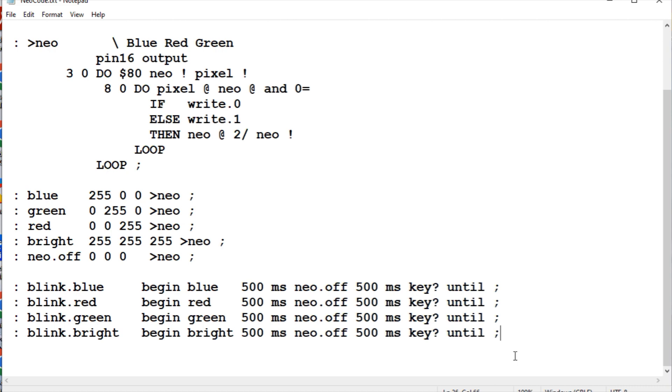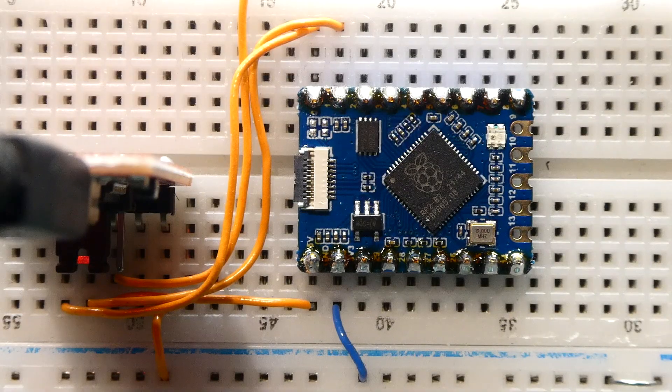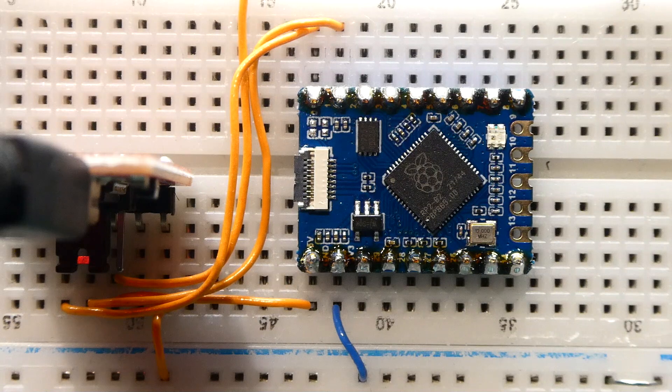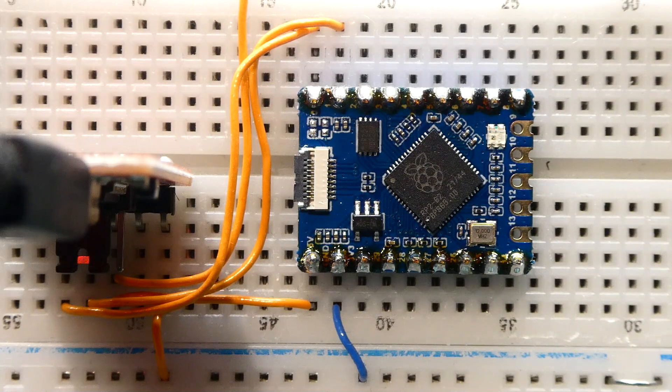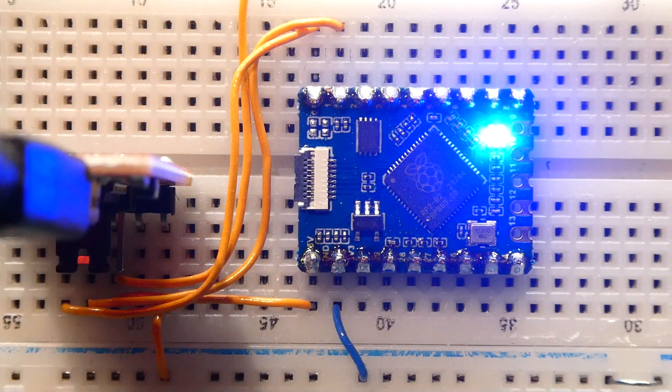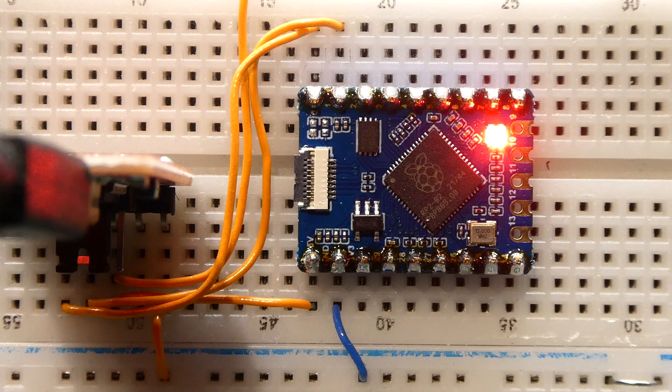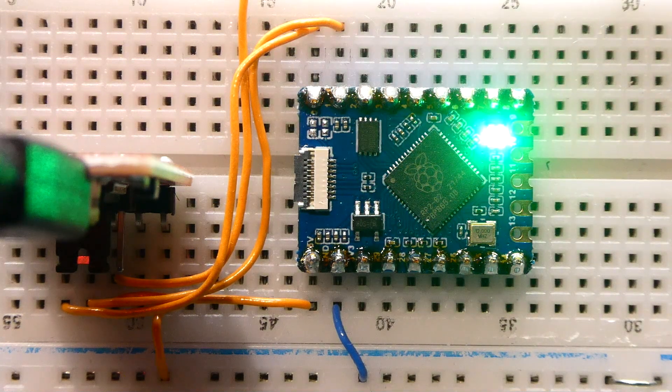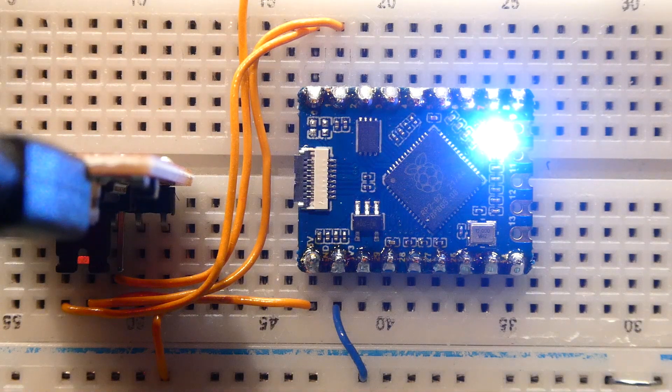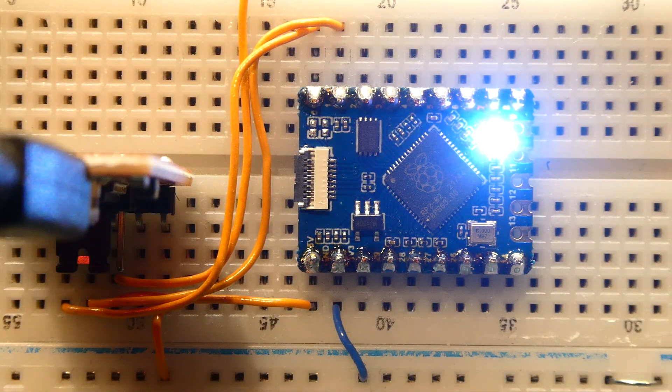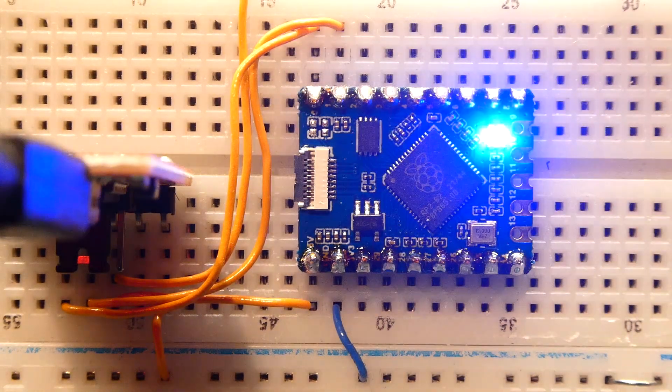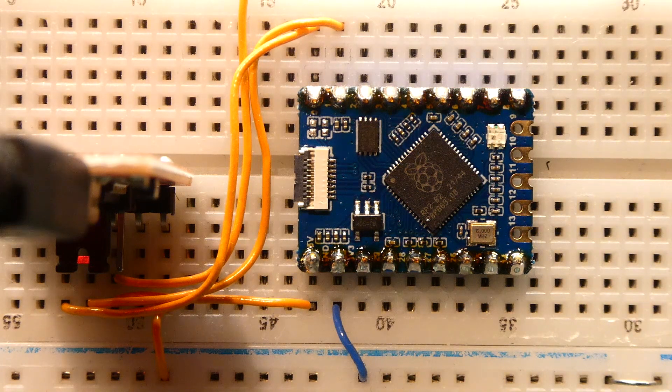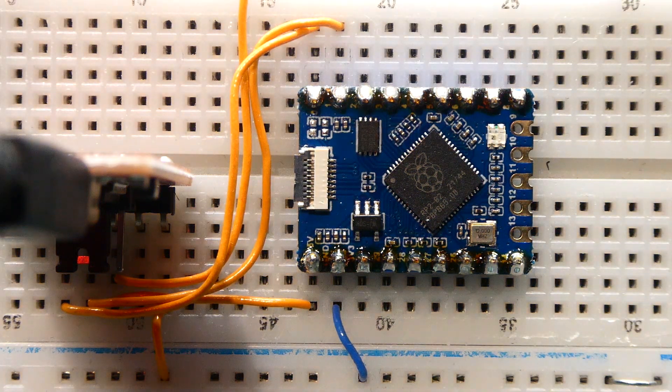I have TerraTerm up and running on my computer connected to my FTDI module so I can send it some commands. I'll type blue on my keyboard - there's our blue. I'll type red - there's our red. I type green - there's our green. I type bright, turn them all on. I'll go blink blue, and any key will shut it off. Those are simple commands to control the Neopixel on the RP2040 tiny.